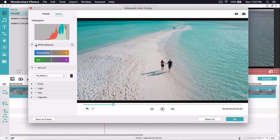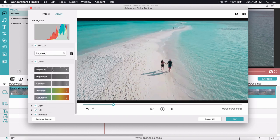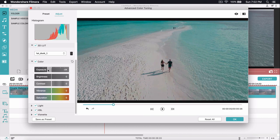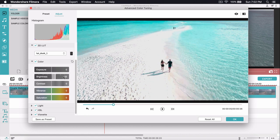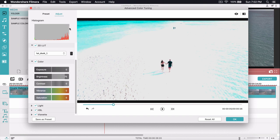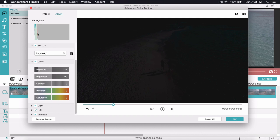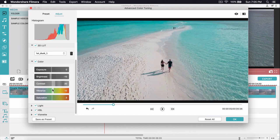Once you've selected a LUT, go into the Color tab to further enhance it. Exposure controls the overall brightness — highlights, midtones, and shadows all at once — so don't mess with it too much. Brightness affects the highlights a bit more, which you can see in the histogram. The histogram shows highlights on the right and shadows on the left. I'm going to increase contrast to around 20.